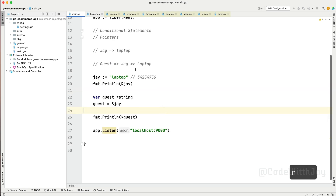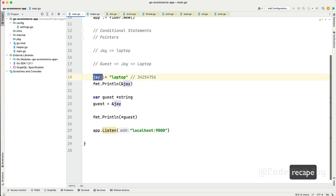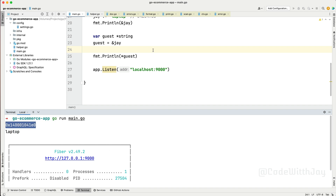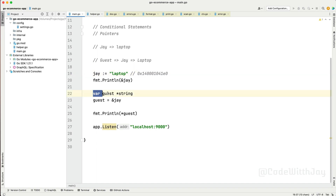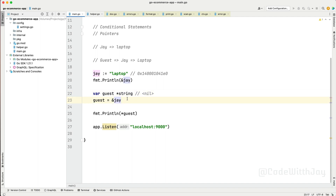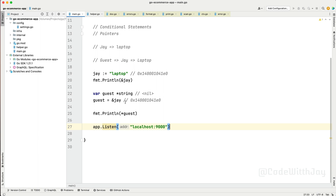This is not a complicated concept. We have a variable jay holding a memory address with value "laptop". We declare a pointer guest, initially nil. Then we assign it the same memory address as jay using &jay. When guest needs to access it, it points to that variable's value, and we retrieve it with the star operator. This is how the whole pointer concept works.